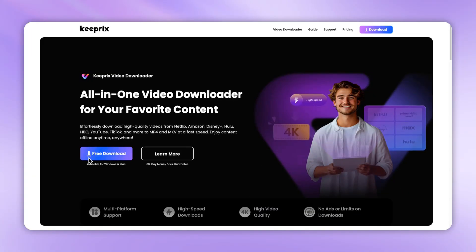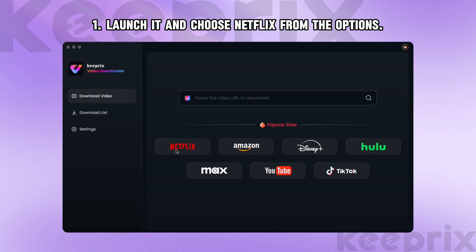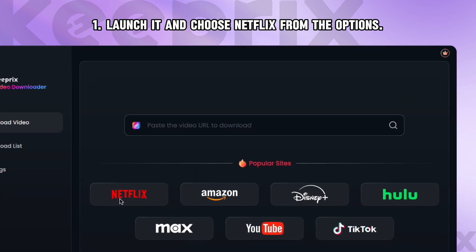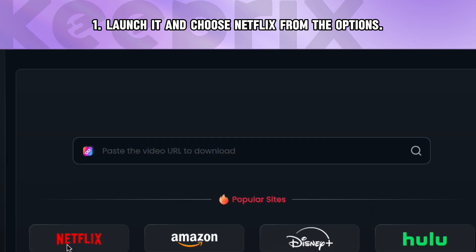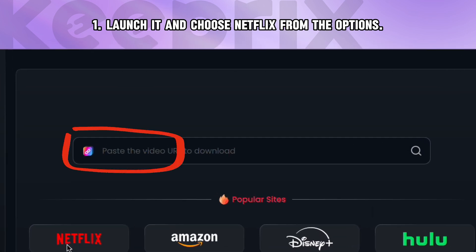Step 1: Download Keeprix Video Downloader, then launch it and choose Netflix from the options. Also, you can directly paste a link to a specific movie or show in the search box to search for it.